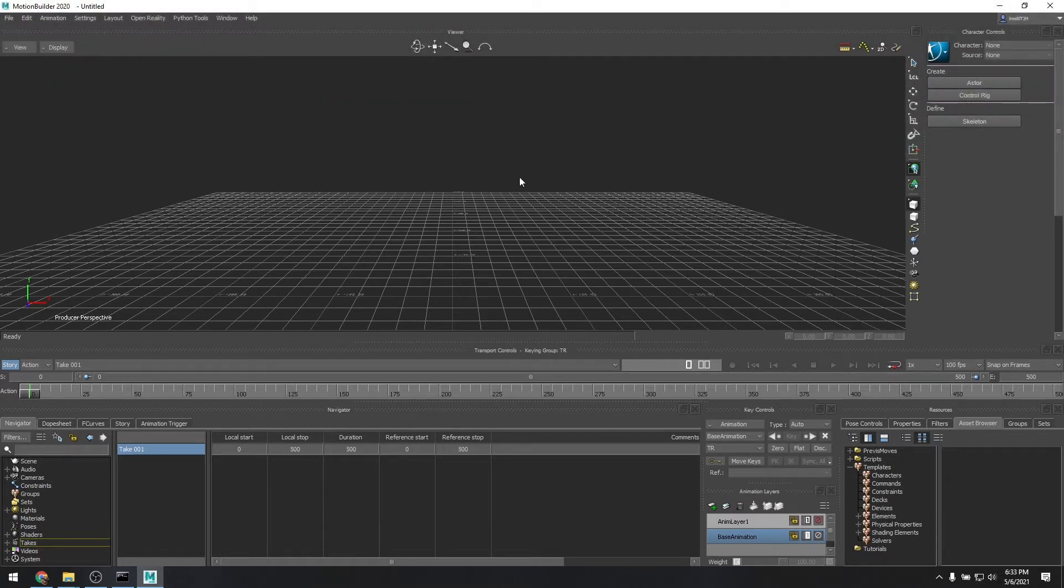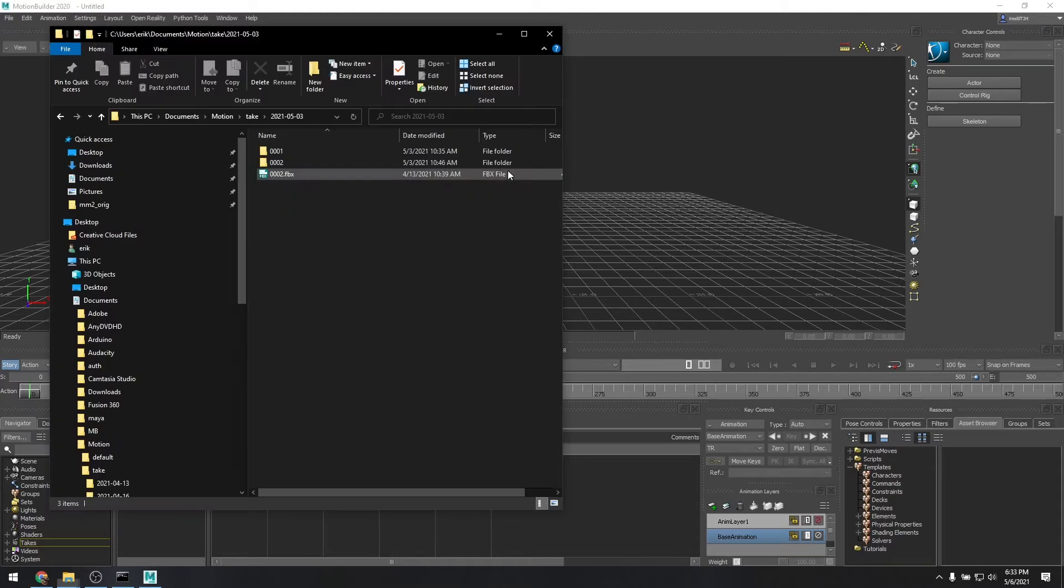So you see we already have Motion Builder open here with no data in it. We'll just load our take.